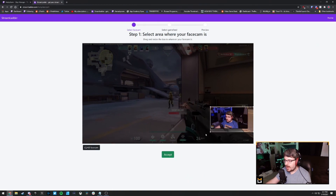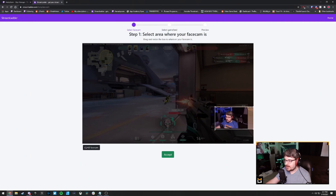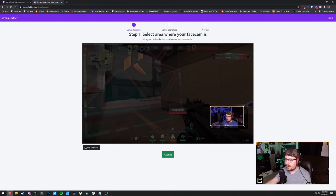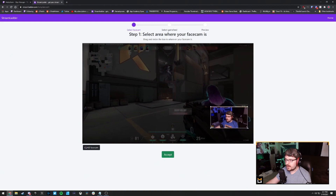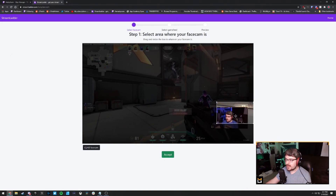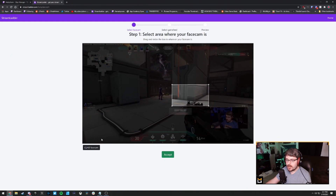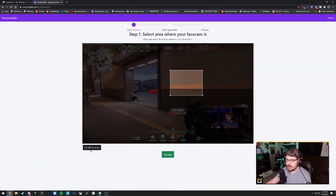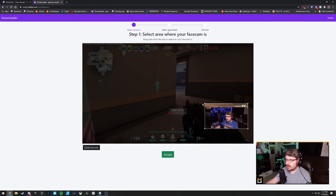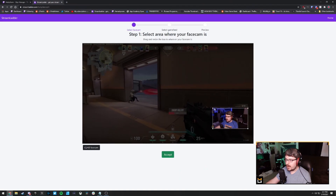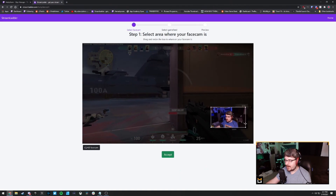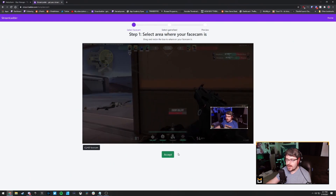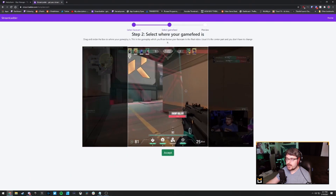I'm going to choose the split option. It's going to ask me to select the area where my face cam is, so I'll do that. It doesn't really need to be perfect. One thing I noticed about Streamladder — it looks like you can now switch between a 4 by 3 ratio and 16 by 9, which works pretty well. I'll go right over my webcam, select that, and click accept.